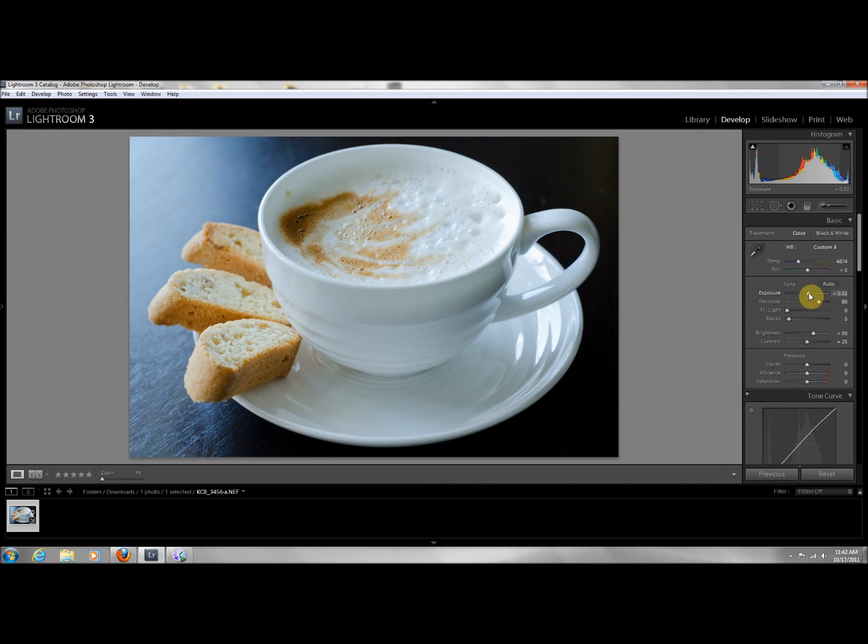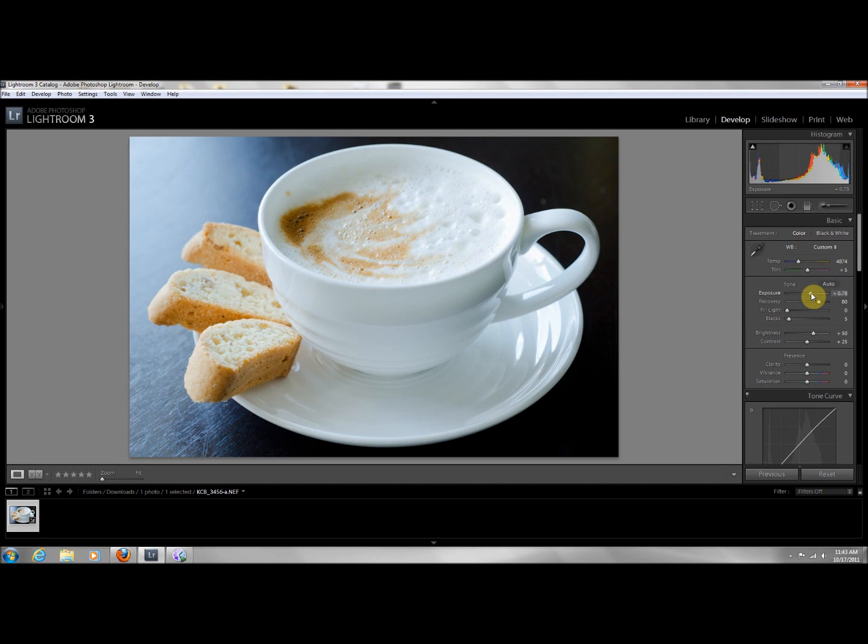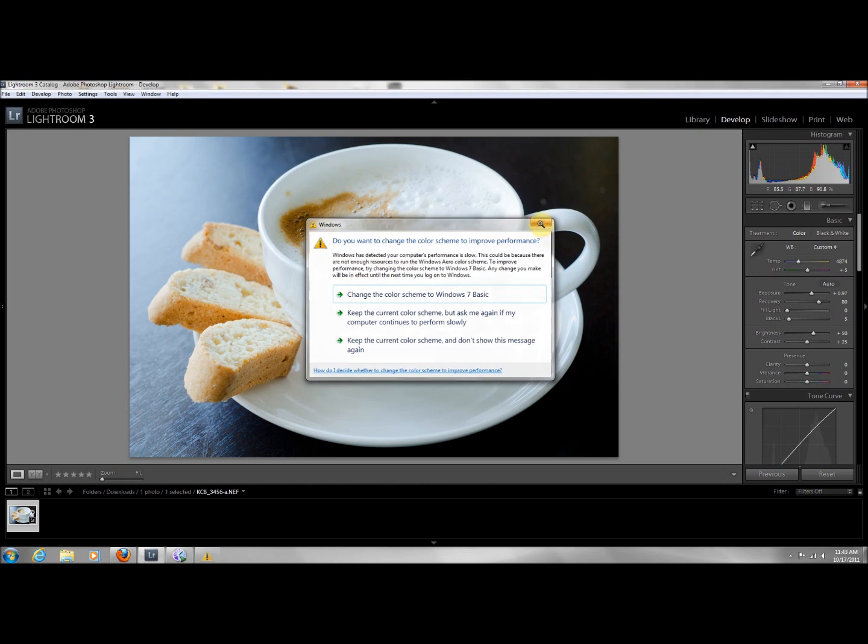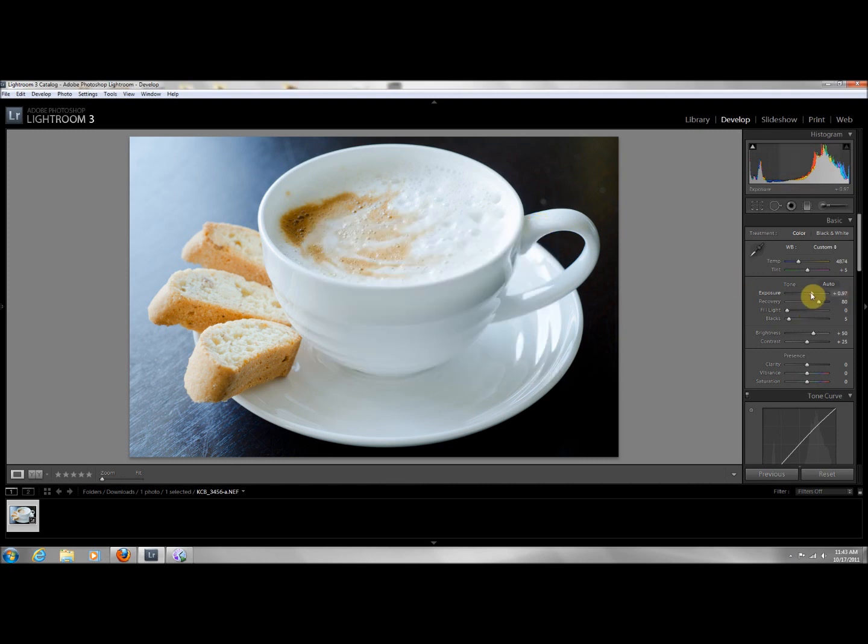Yeah, I think I like this better. And another reason why I want to increase the exposure is because when I increase the blacks and clarity, I just want to make sure that there's enough light there. Hate this software. All right, so this looks good. I'm gonna increase my blacks and I'll tell you why.